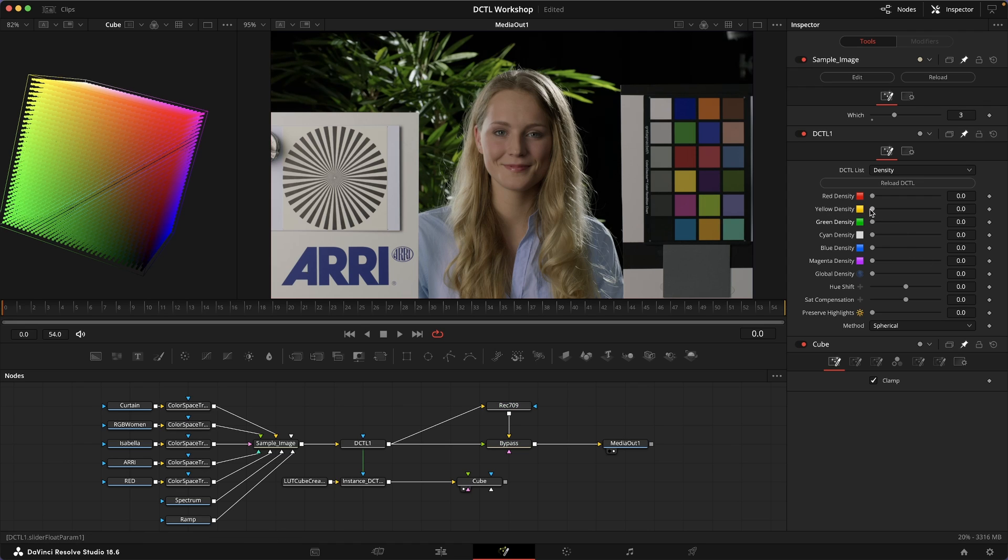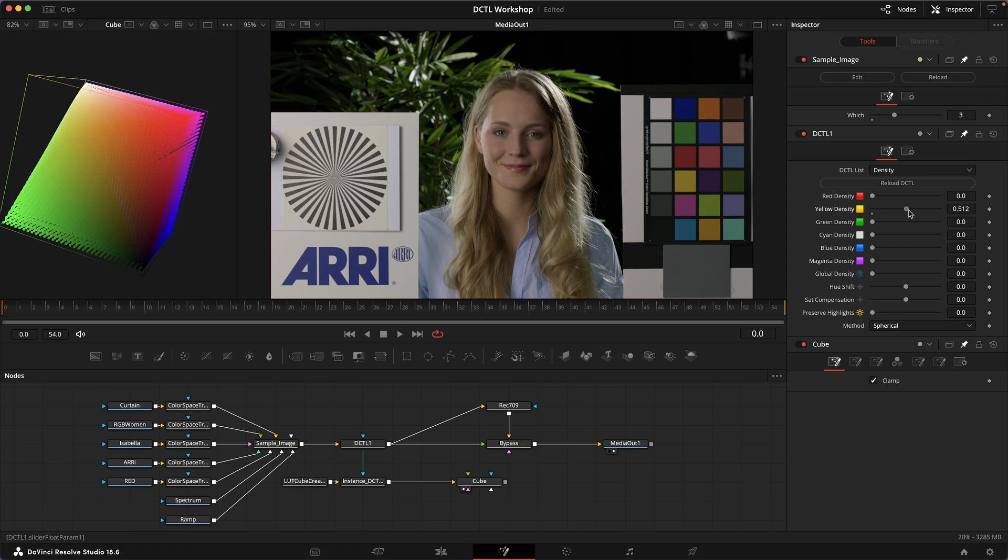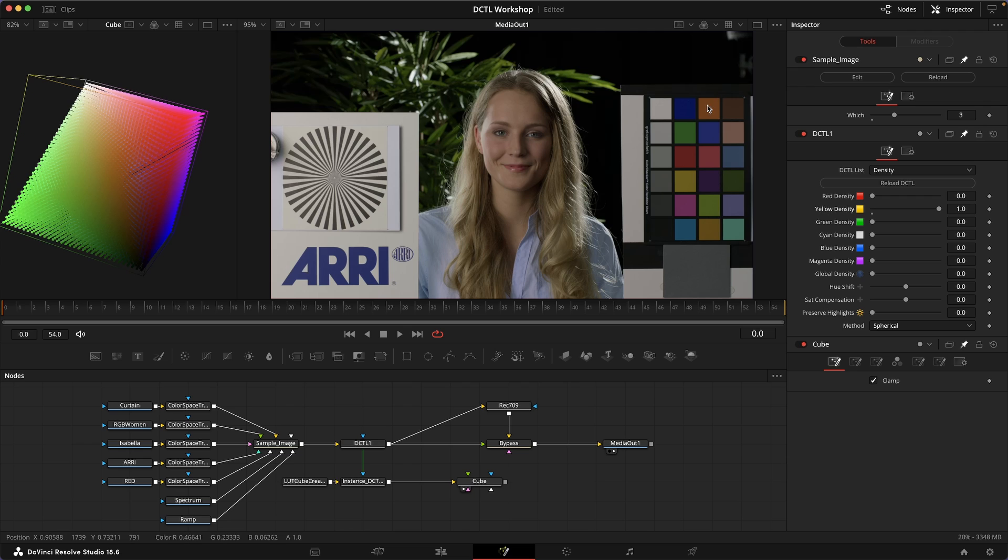At the same time, if we use the yellow slider, we affect all kinds of other colors that we might not want to affect, like these oranges. We also get maybe too much of an effect on the yellow and it gets a little bit grayish and we might not like that.